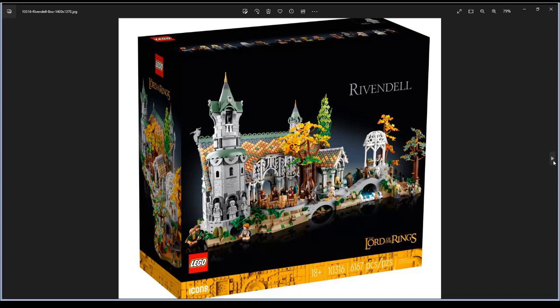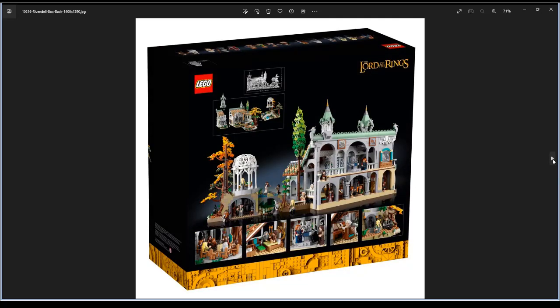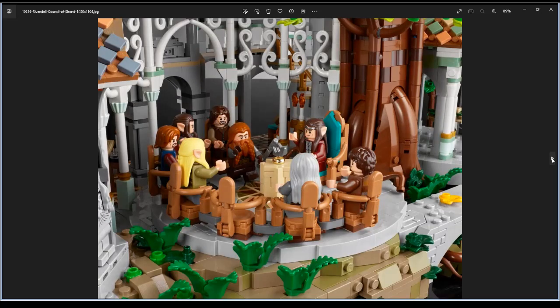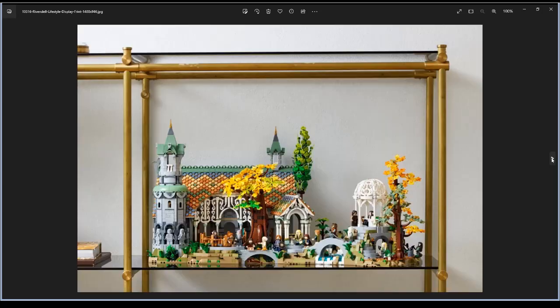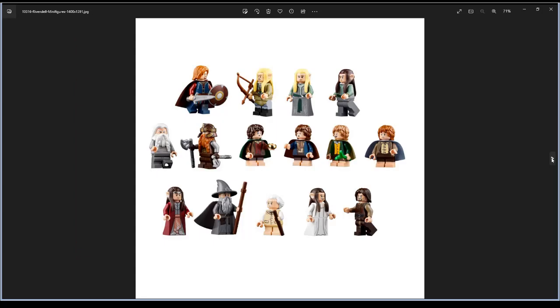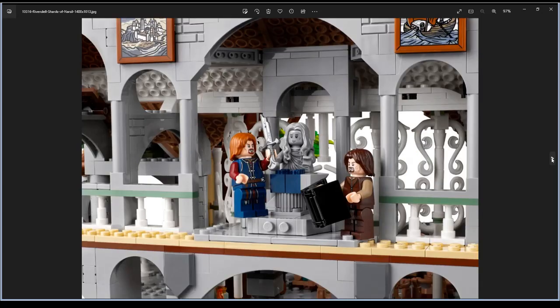It's a big set so it won't be cheap and it's modular of course. The set comes with 15 minifigures, plus six extra elf statues.